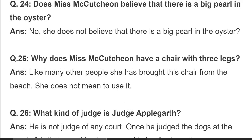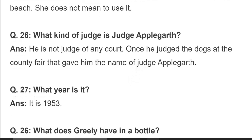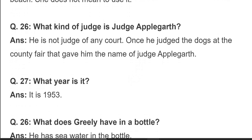Question 25: why does Miss Mackachun have a chair with three legs? Like many other people, she has brought this chair from the beach. She does not mean to use it — وہ صرف اس لیے اٹھا لائی ہیں کیونکہ بہت سارے لوگ سمندر سے کچھ نہ کچھ لا رہے ہوتے ہیں، بس اس نے تین ٹانگوں والی کرسی اٹھا لی۔